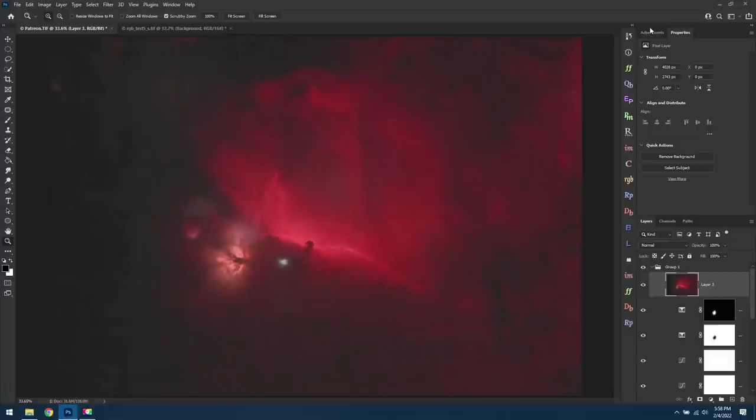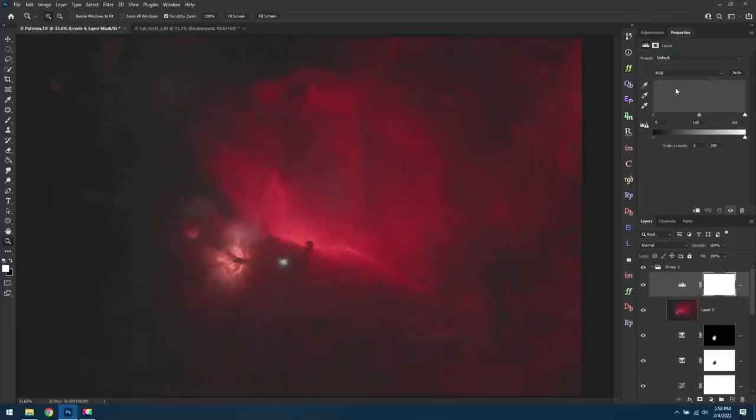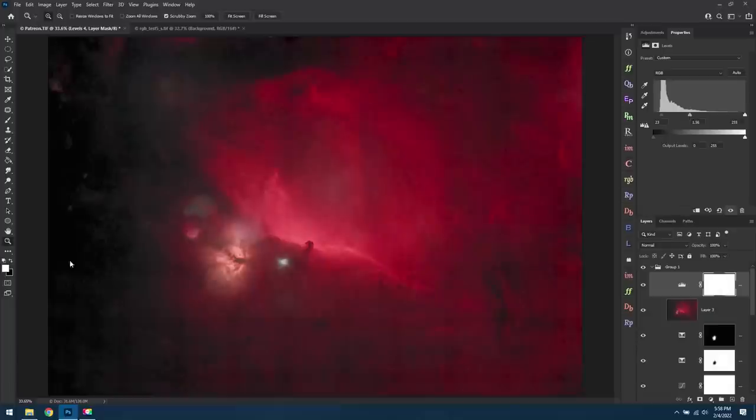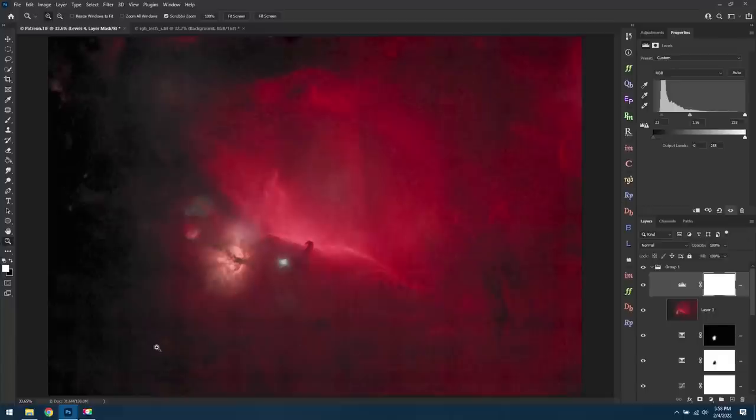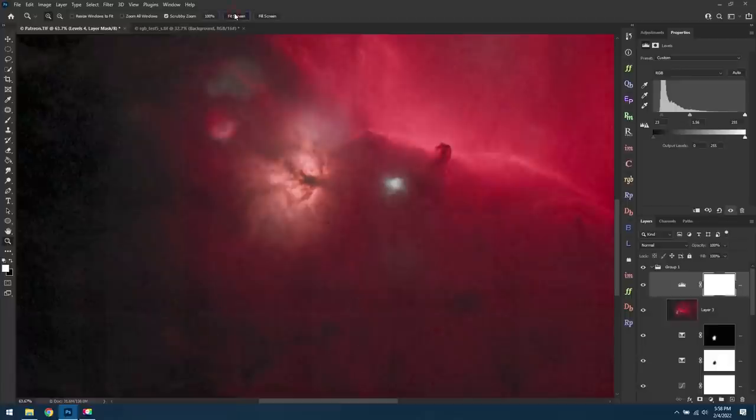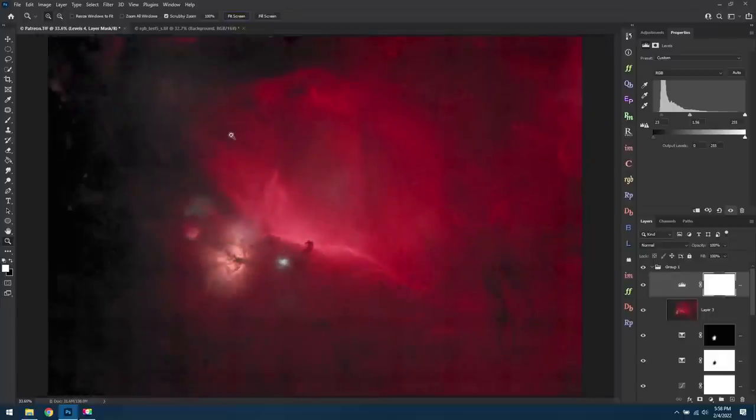And there's our starless photo out of Star Exterminator. I am noticing one problem though. If I increase the contrast, you might be able to see it better. But notice how there's kind of an ugly checkerboard pattern throughout the photo? Hopefully that gets fixed in an update because I would say it's a pretty serious problem when you can see clear squares in your photo. That's something I have not noticed with the free program Starnet++. Just be aware of that if you're thinking about buying Star Exterminator as of February 2022. Again, hopefully that gets fixed in an update.